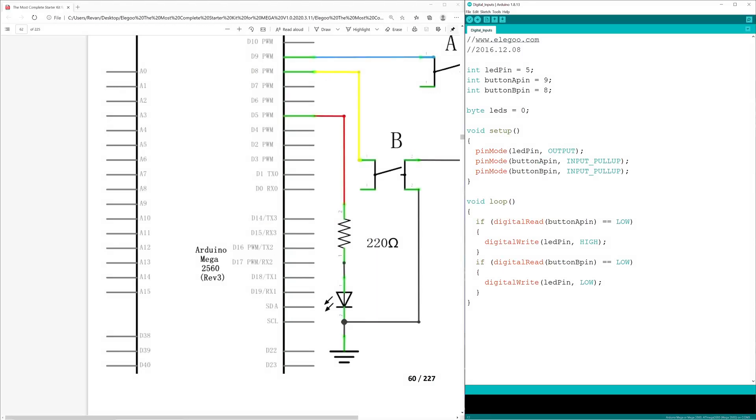Next up is the void setup function, which defines the LED pin as an output, and the two buttons or switches as inputs.